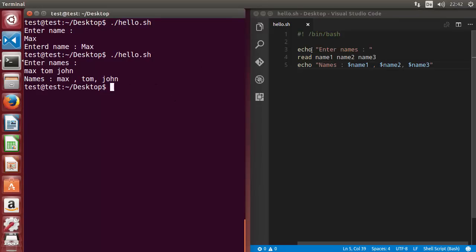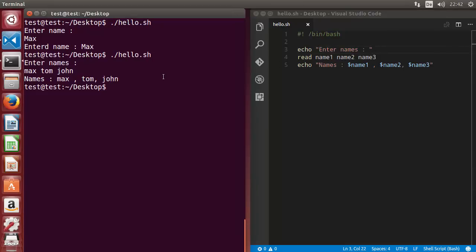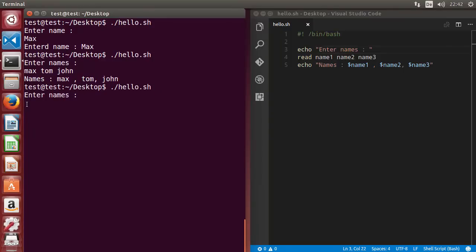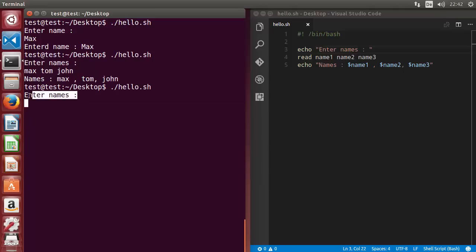Now, if you want to enter input on the same line as the echo string, how can you do this? Running this example again, you can see it prints the string using echo and the prompt appears on the next line. Sometimes I want to do it on the same line as this string.